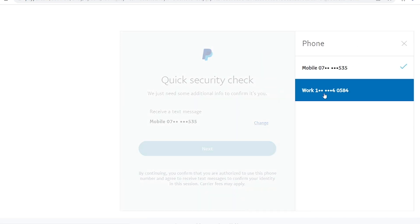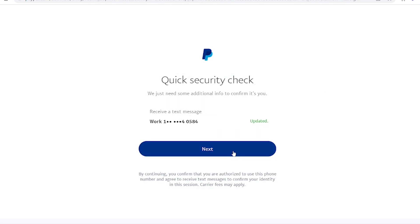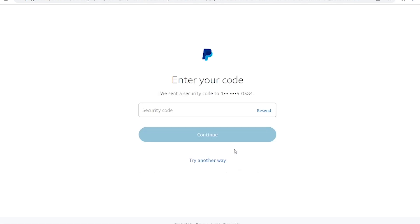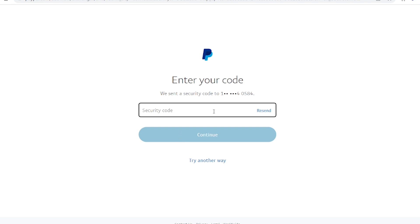Once you log into your PayPal account, depending on what security measures you have, it will send you a code to your mobile phone or your email address. In my case, it's going to send me a code to my mobile phone — let me check the code right now and put it in.